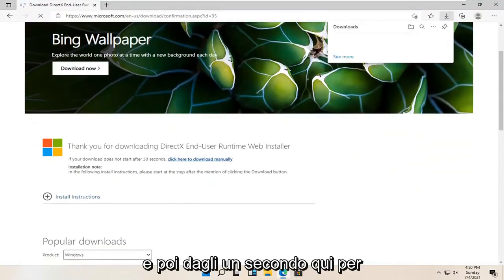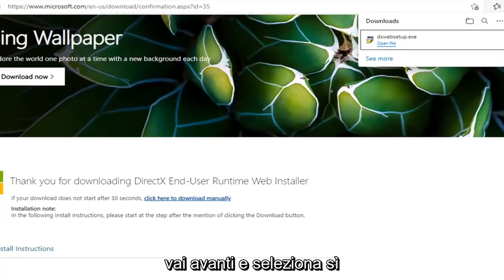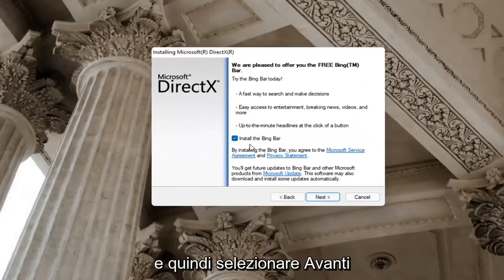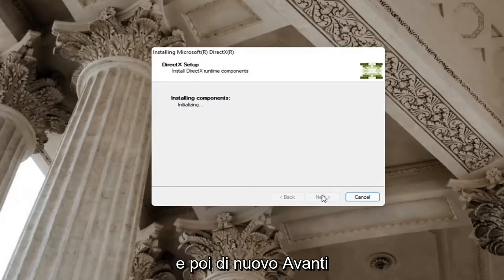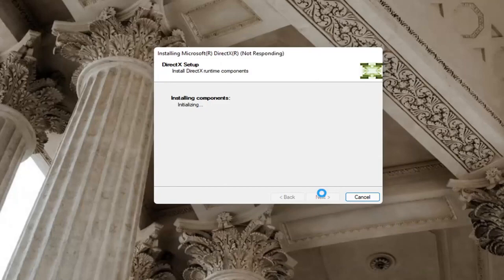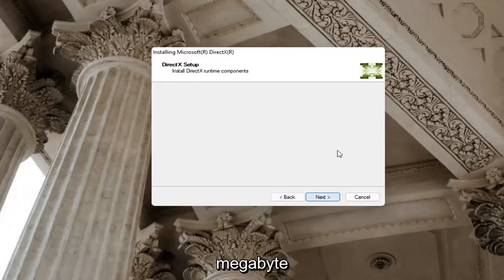Just give it a second here. It should begin automatically downloading, and you can see it has finished downloading. Go ahead and open it up. If you receive a user account control prompt, go ahead and select yes. You can close out of the web browser too at this time. You want to accept the agreement and then select next. I'm going to uncheck the option to install the Bing bar, and then next again — select next again. It's about 93 megabytes in size.